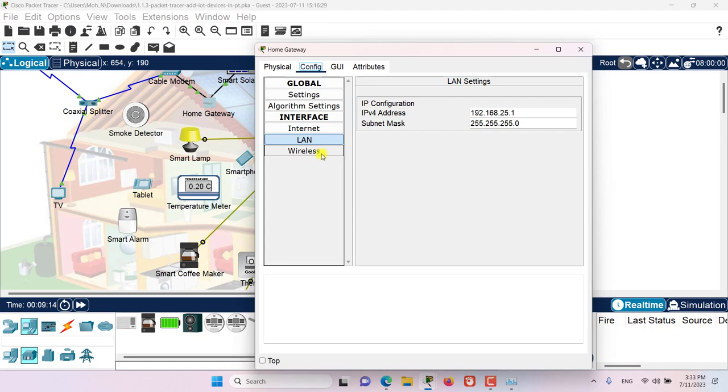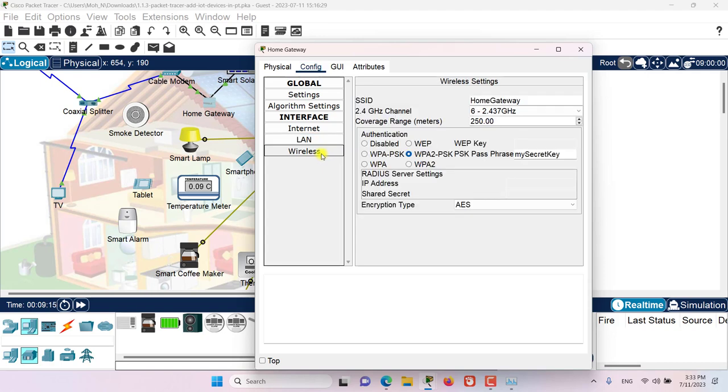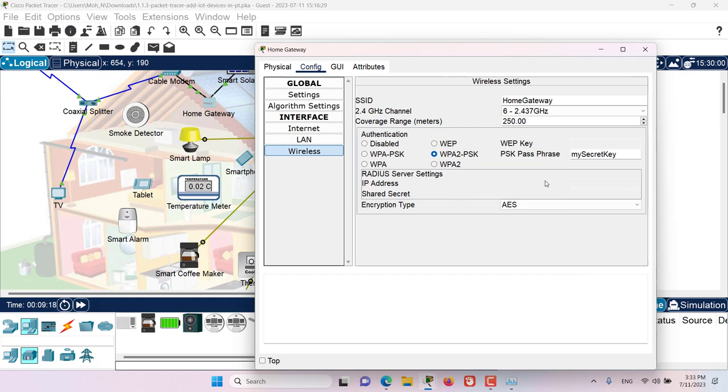Now let's go to the wireless configuration of this home gateway. Let's take a note of this SSID and also let's take a note of this password key phrase.